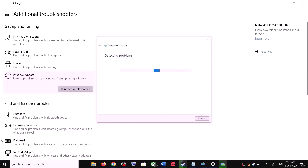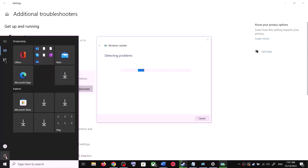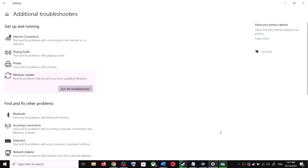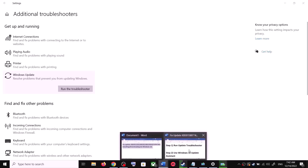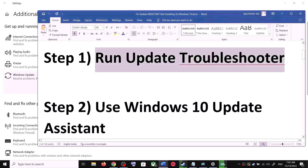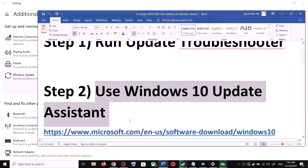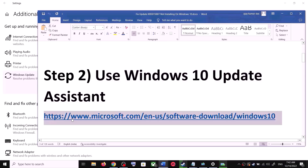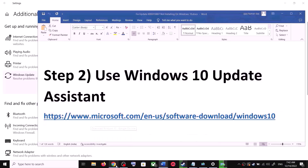Once the troubleshoot is complete, restart your computer. Make sure that you restart your computer after this. After the system restart, try to update your Windows 10 once again. If you are still unable to update, the next step is to use the Windows 10 Update Assistant.